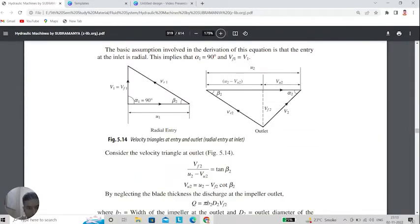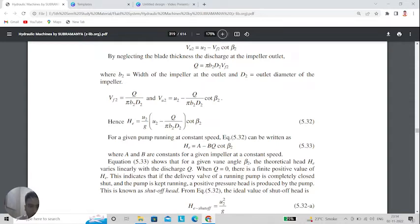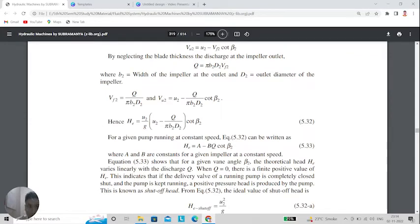From the complete derivation of the head-discharge relationship, the final expression for Euler head is: He = (U2/g) × (U2 − Q/(π·B2·D2·cot β2)). If we represent the constant terms as A and B respectively, the final expression becomes He = A − B·Q·cot β2. The Euler head at shutoff is simply U2² / g.